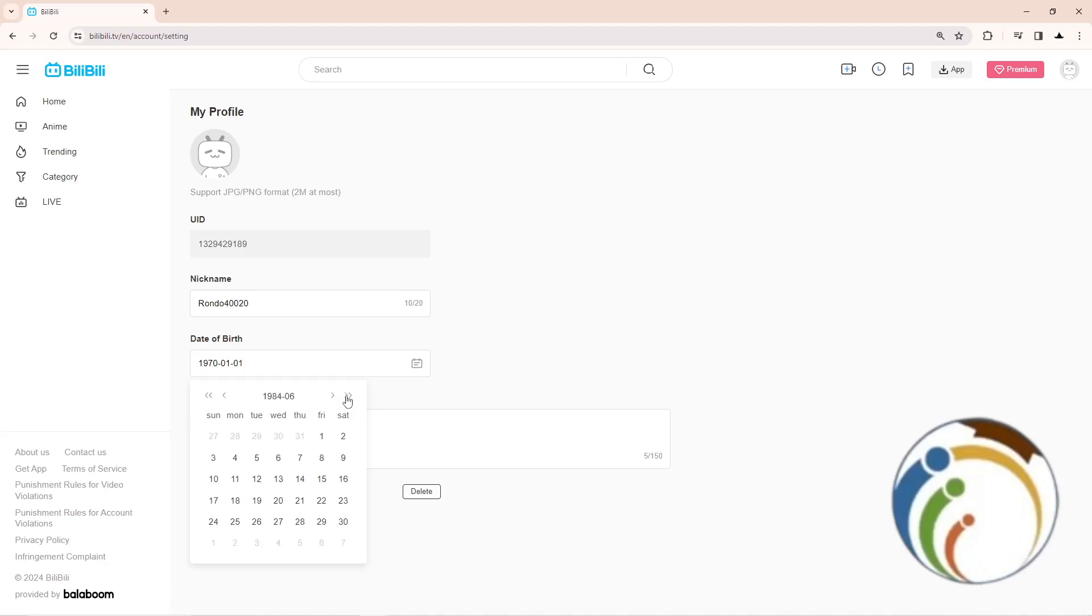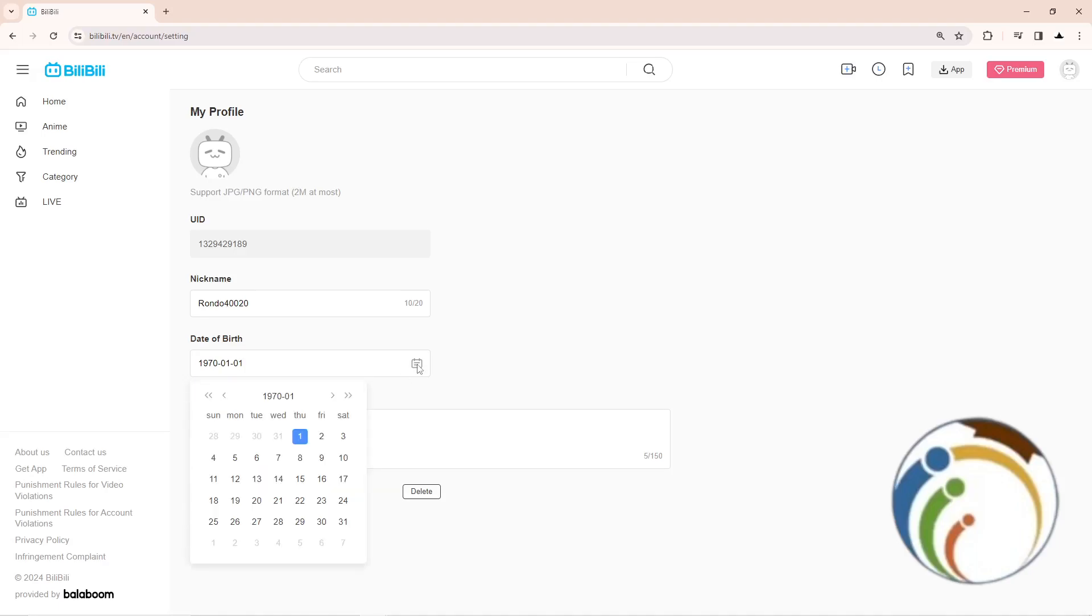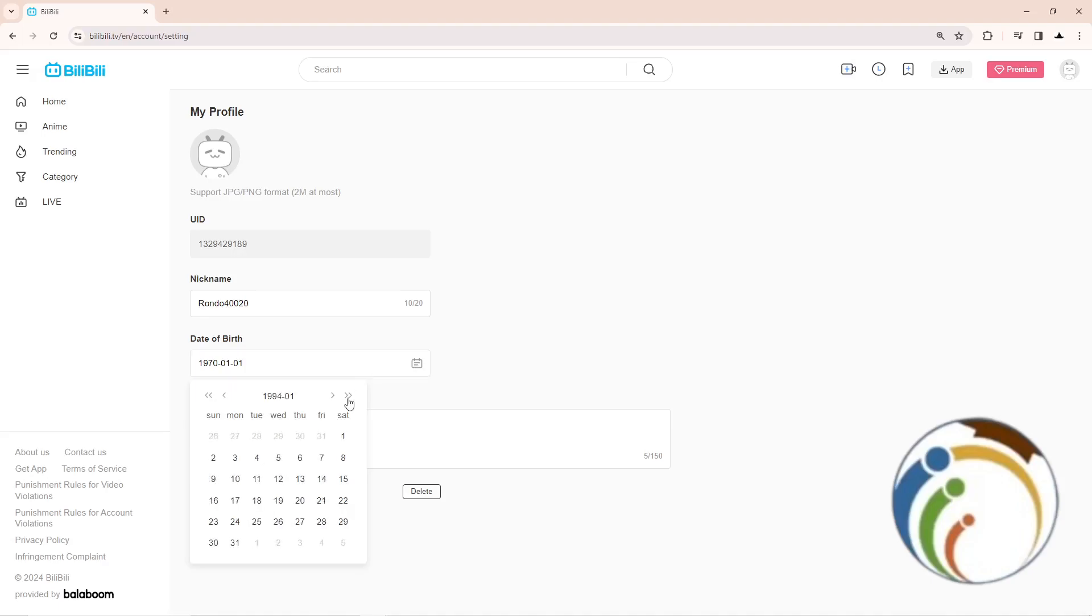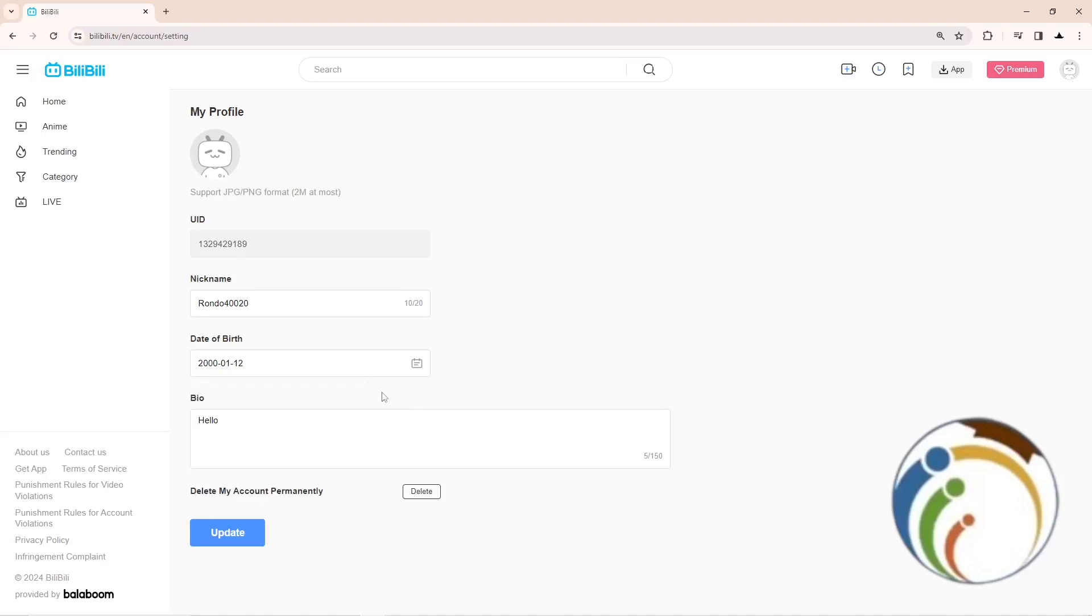I would like to select 2000, so that is all. After you select 2000 like that, then click on any day and it will be set.